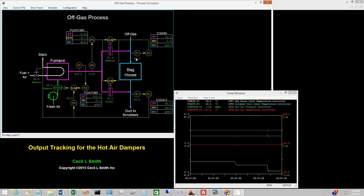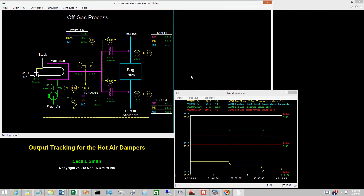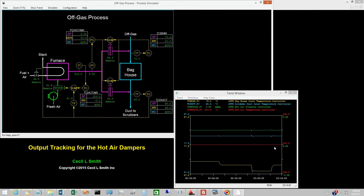To show that the transition back to automatic control is bumpless, switch the damper back to remote. The baghouse inlet temperature controller takes the necessary control actions to restore the temperature to 70 degrees Celsius. This controller is aggressively tuned, but the transition is smooth.